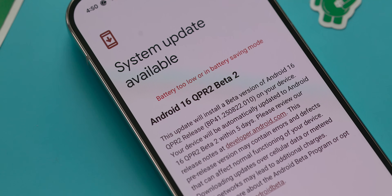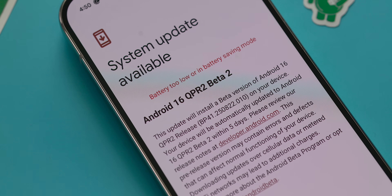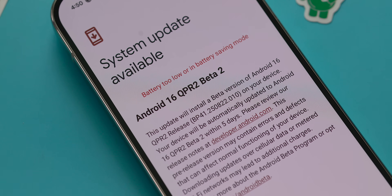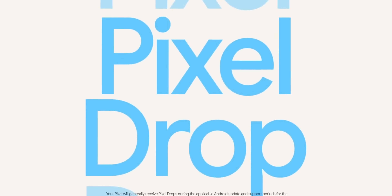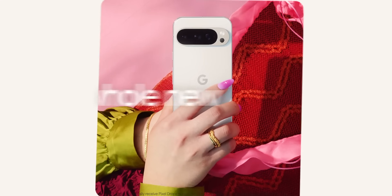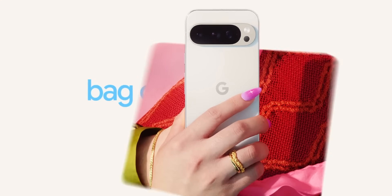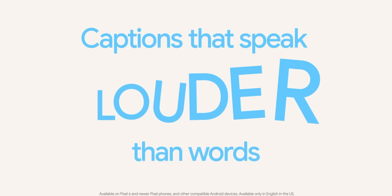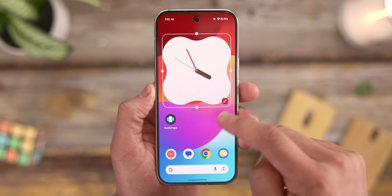Here we are with the Android 16 QPR 2 Beta 2 update freshly installed on our Pixel devices. These QPR updates are giving us a sneak peek at what we can expect with the December Pixel feature drop. In my opinion, those end-of-year drops are typically the biggest ones, so it's always nice to get an early look at what Google is working on.